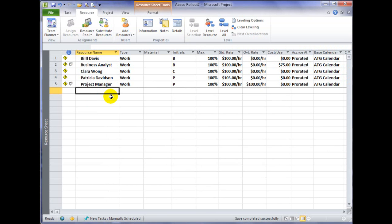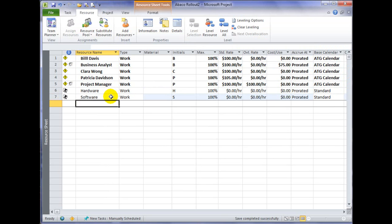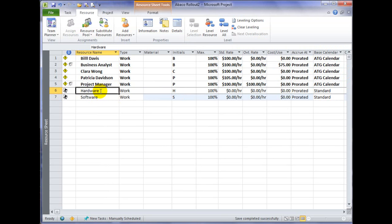An example of a cost resource would be keeping track of costs such as hardware and software. When I add a resource directly into my plan, it's considered a local resource.